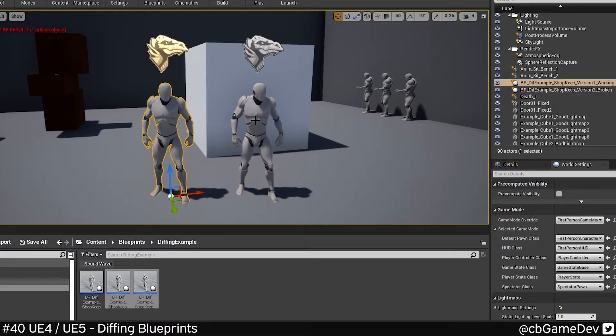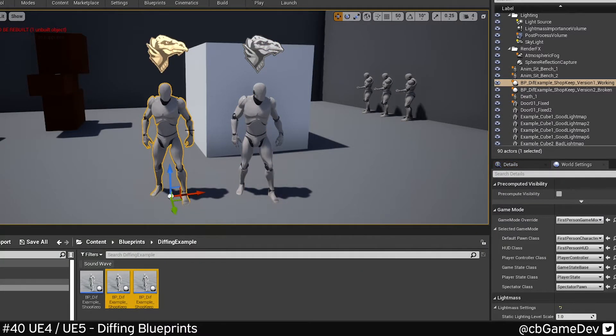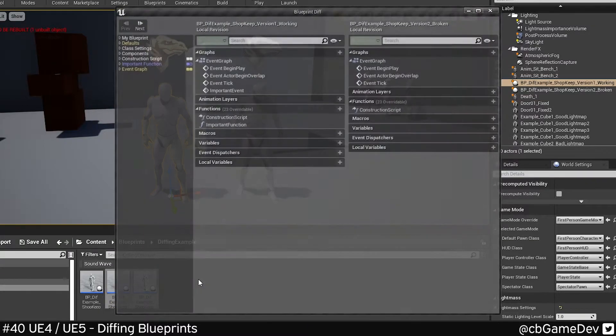We can diff these against each other by going to the content browser, selecting both of them, right-clicking, and going to Diff Selected.